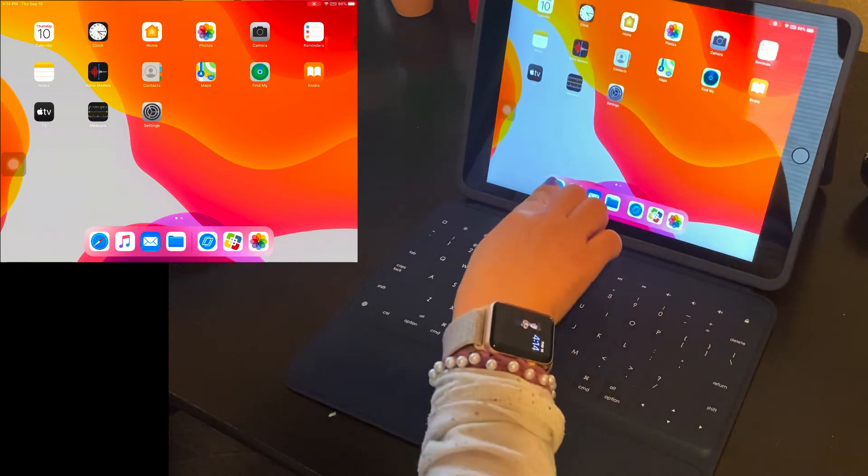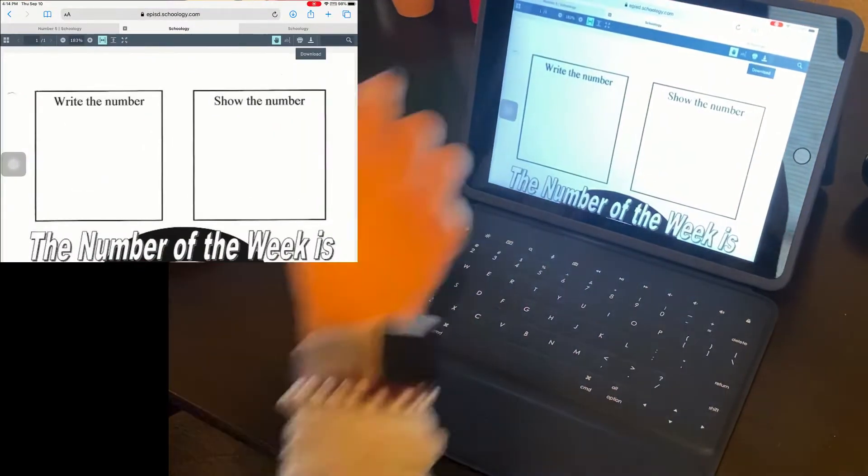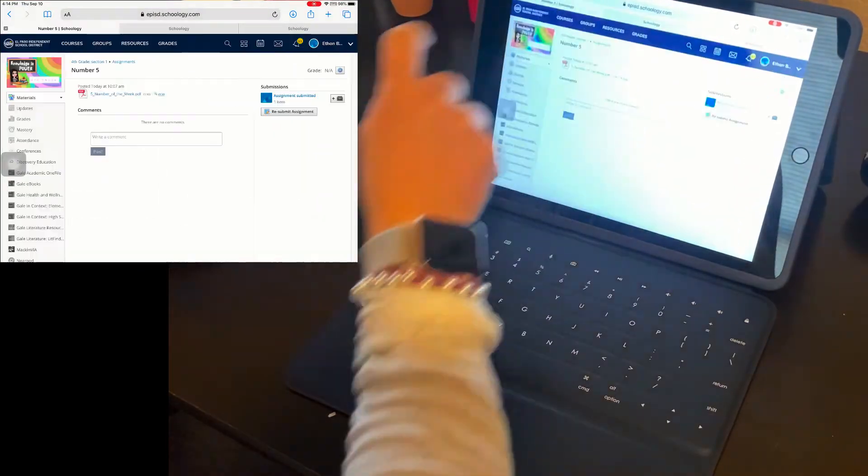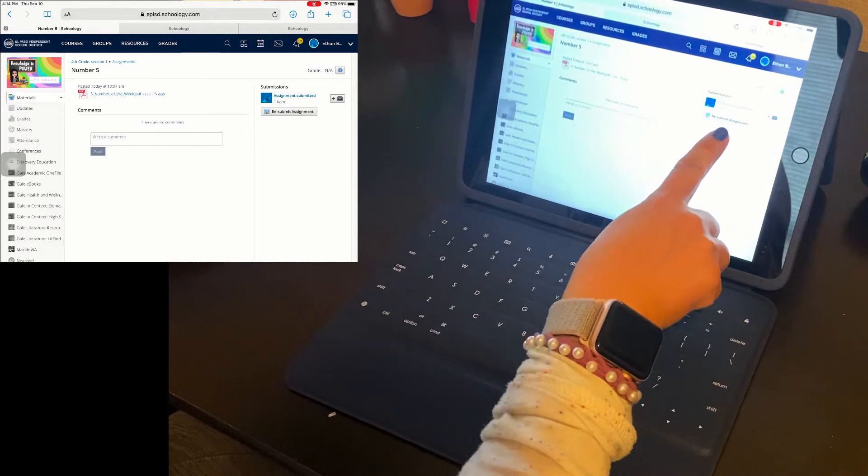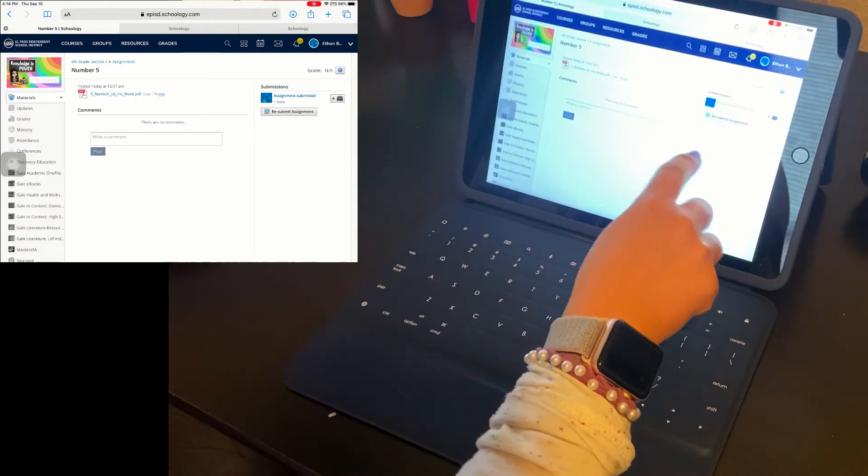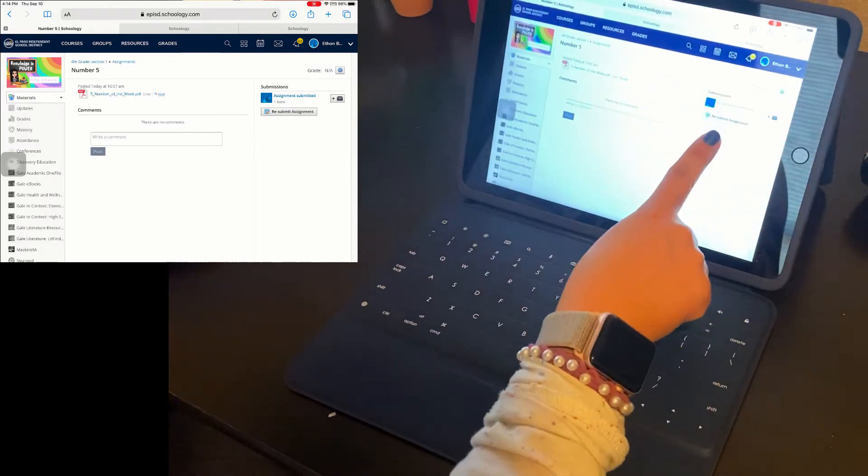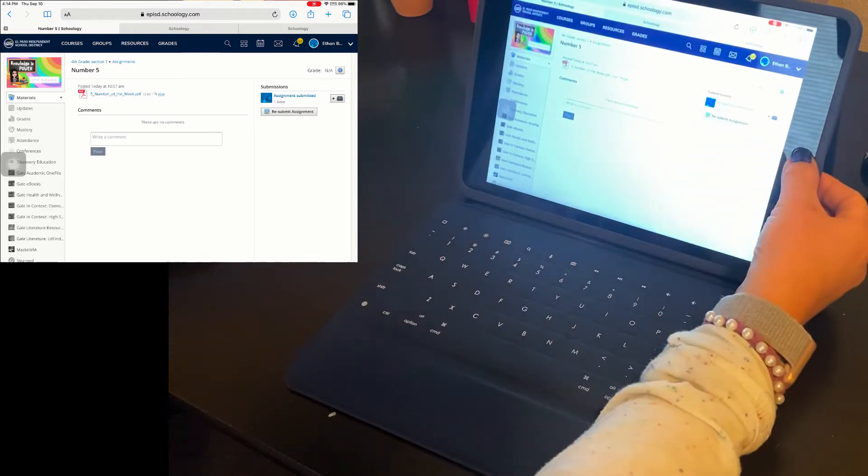Okay, and go back into Schoology. All right, so I want to go ahead and submit an assignment. It says resubmit for me because this will be the second time I try to submit this assignment.